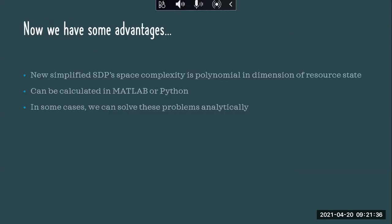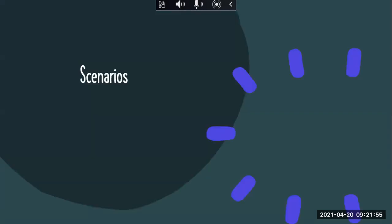So now we have some advantages. The new SDP is polynomial in complexity in the dimension of the resource state, it can be calculated in MATLAB or Python, and in some cases we can also solve it by hand — not that we want to, we have computers for that, but we could.